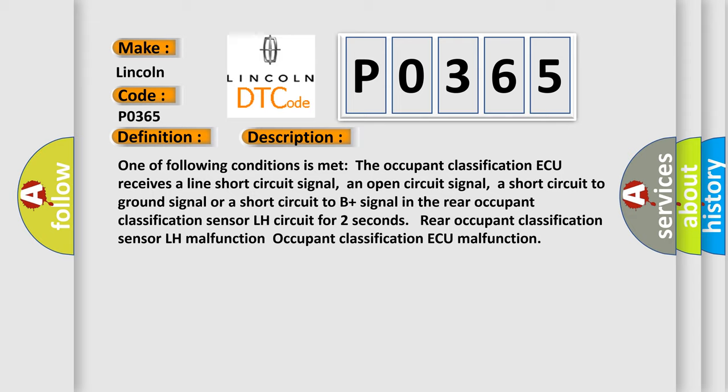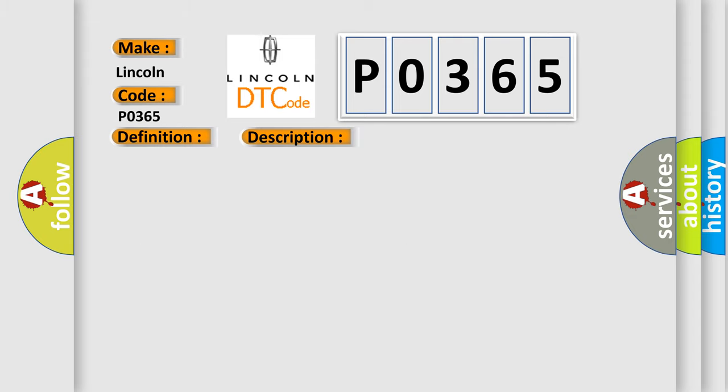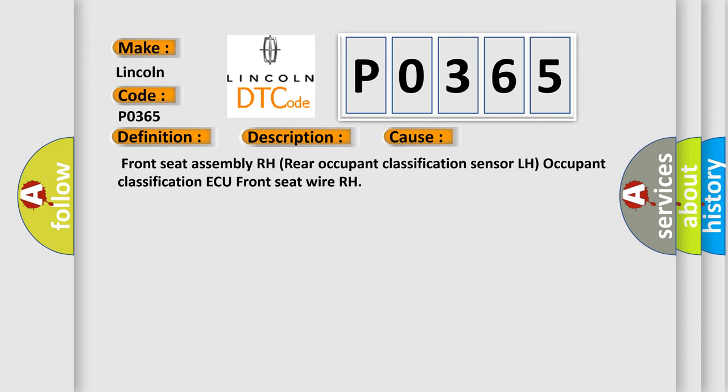This diagnostic error occurs most often in these cases: Front seat assembly RH, rear occupant classification sensor LH, occupant classification AQ, front seat wire RH.